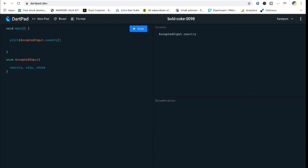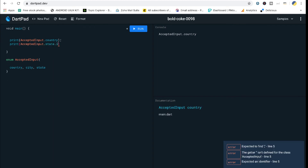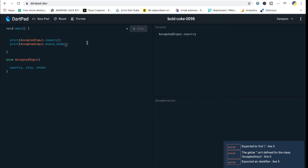You can also confirm that if `AcceptedInput.country` equals some expected scenario, then execute that logic — instead of getting a raw string from the user, which wouldn't make sense. One more thing you can do with enums is get the index of a value. For example, `AcceptedInput.state.index` will print the index position of that enum value — in this case, index 2, since country is 0, city is 1, and state is 2.